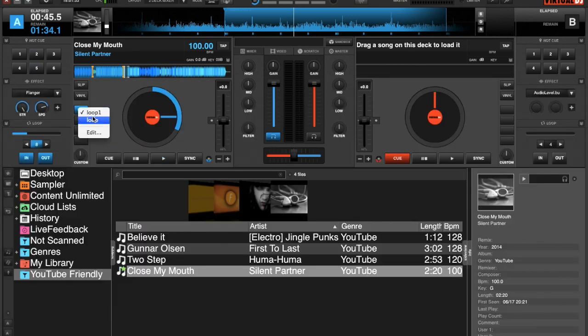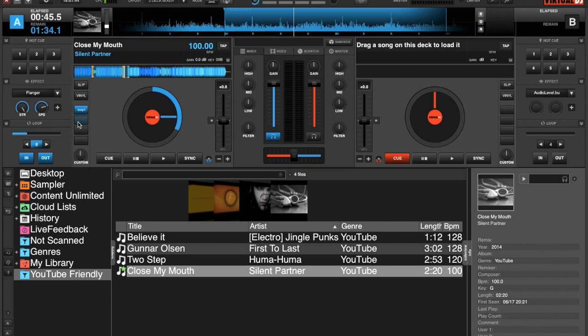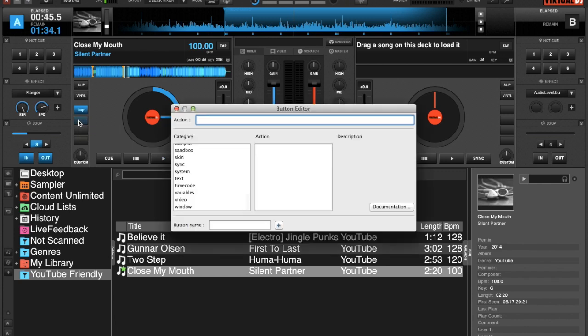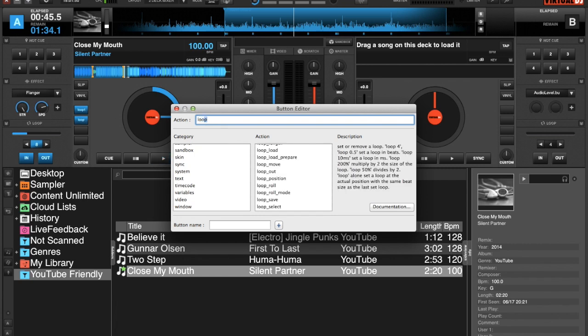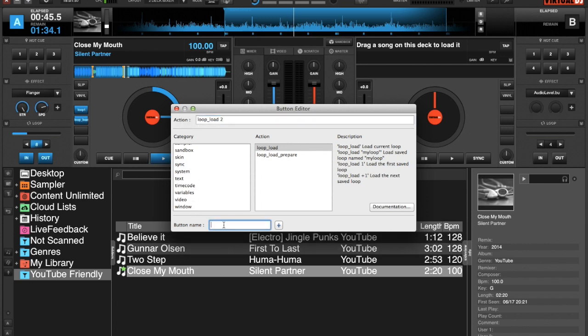I've already set up an action, so we've got loop_load_1 in our custom buttons, so we can use those as an alternative. Setting it up on the second one, we'll just put loop_load_2. That'll make our second saved loop and we'll name it loop two. You can name them whatever you want because you'll be the one using the custom buttons, so they don't need to be named the same.